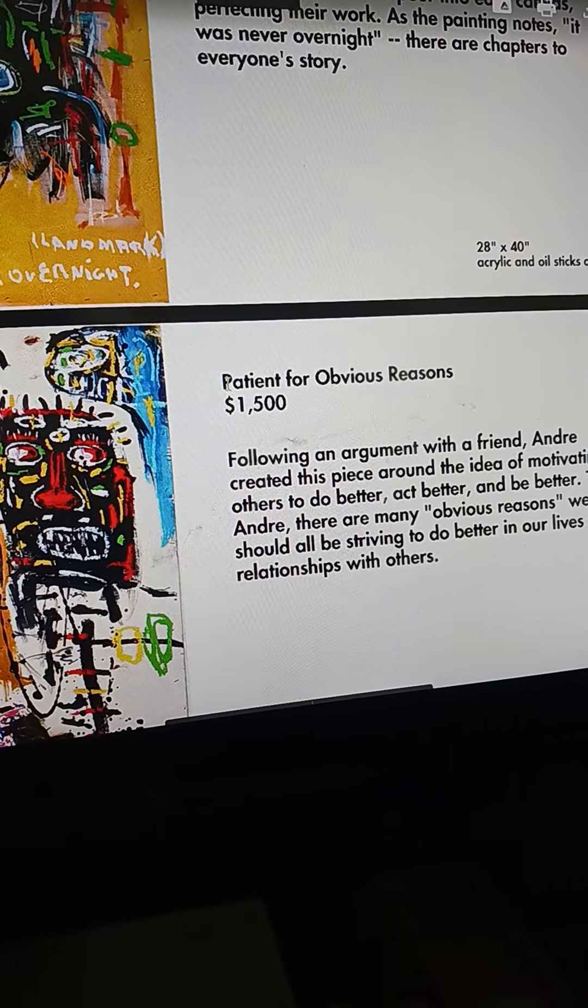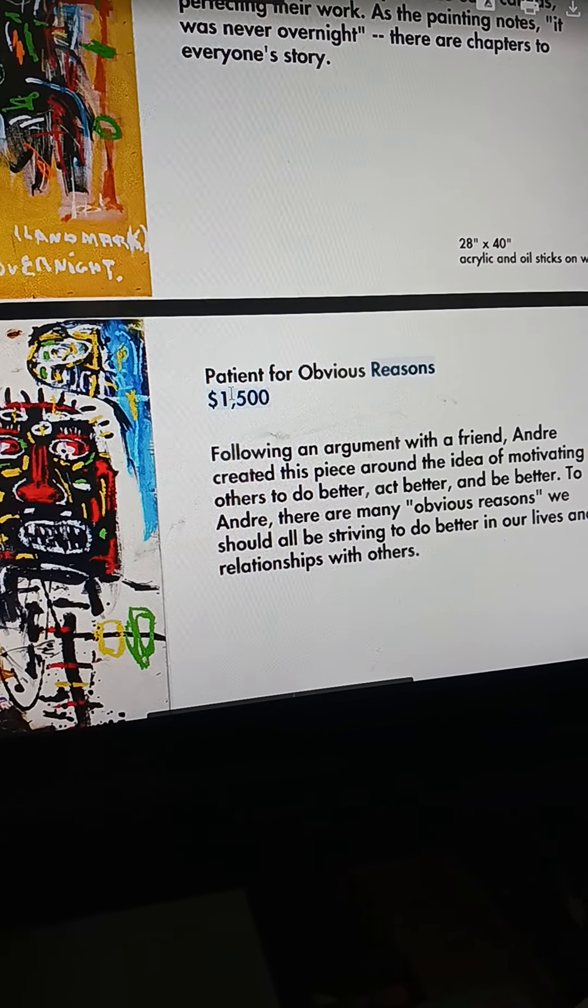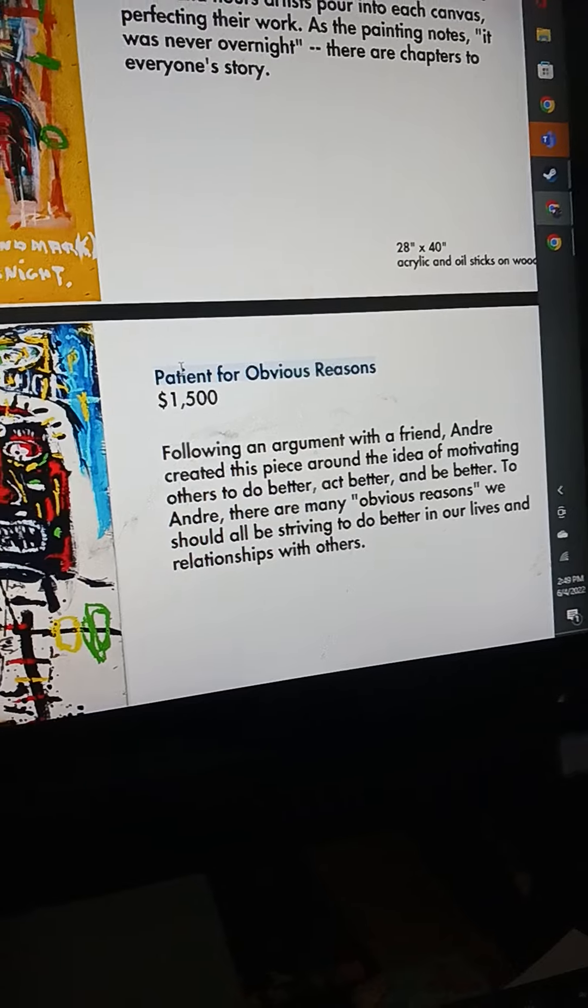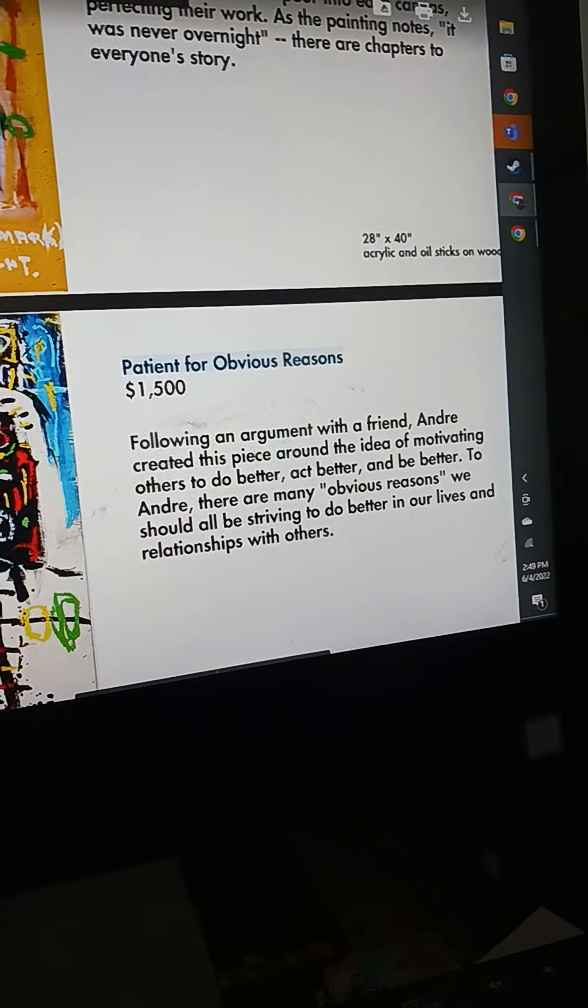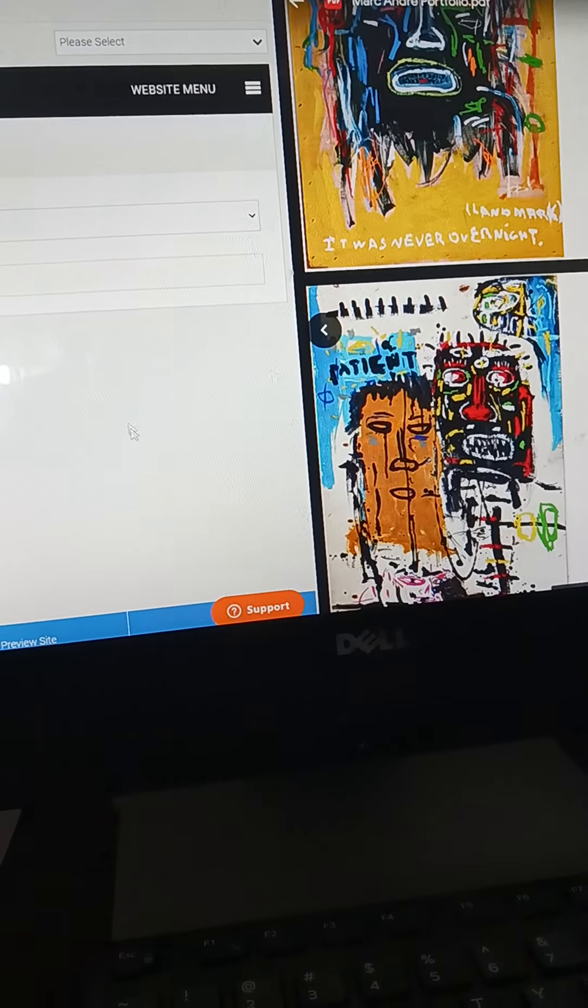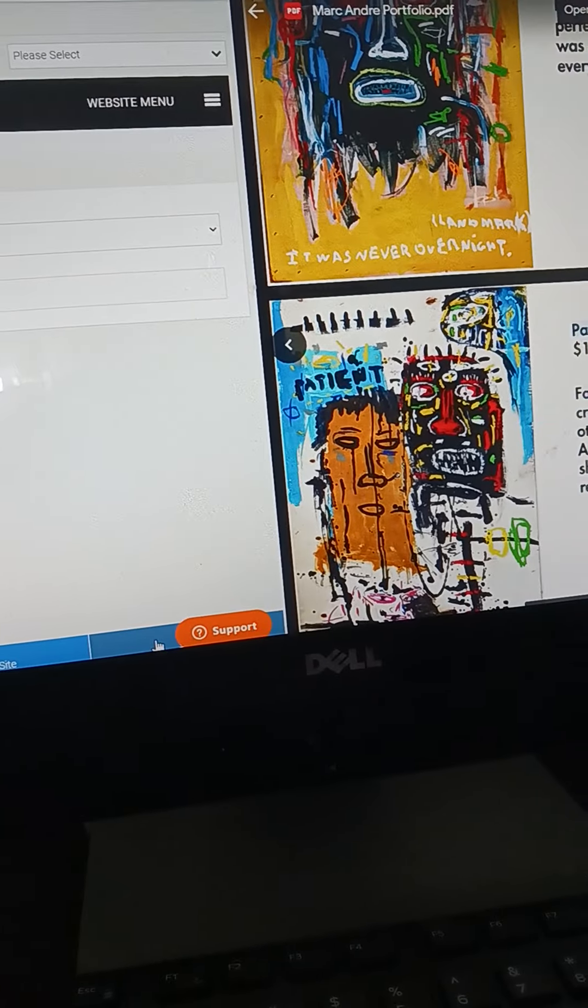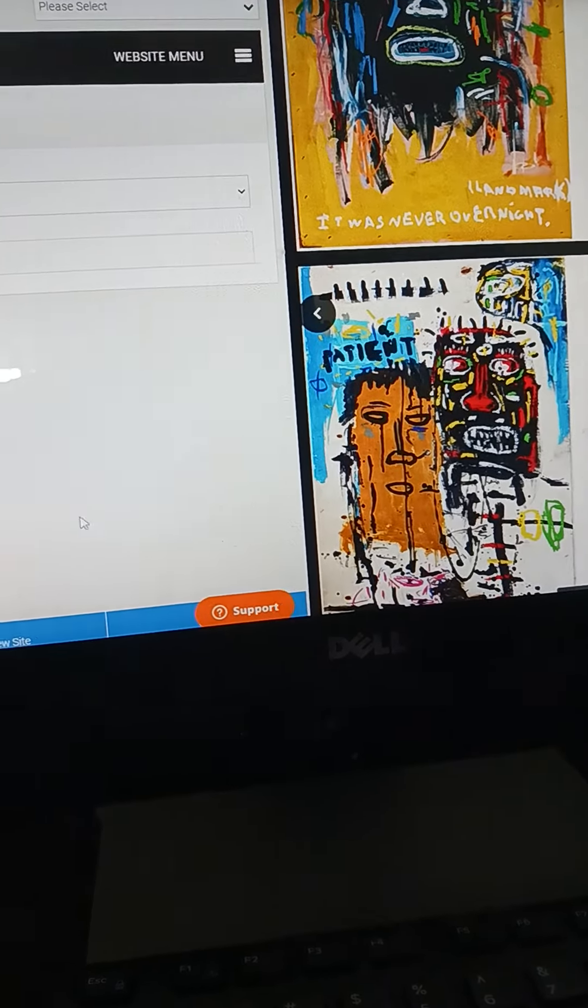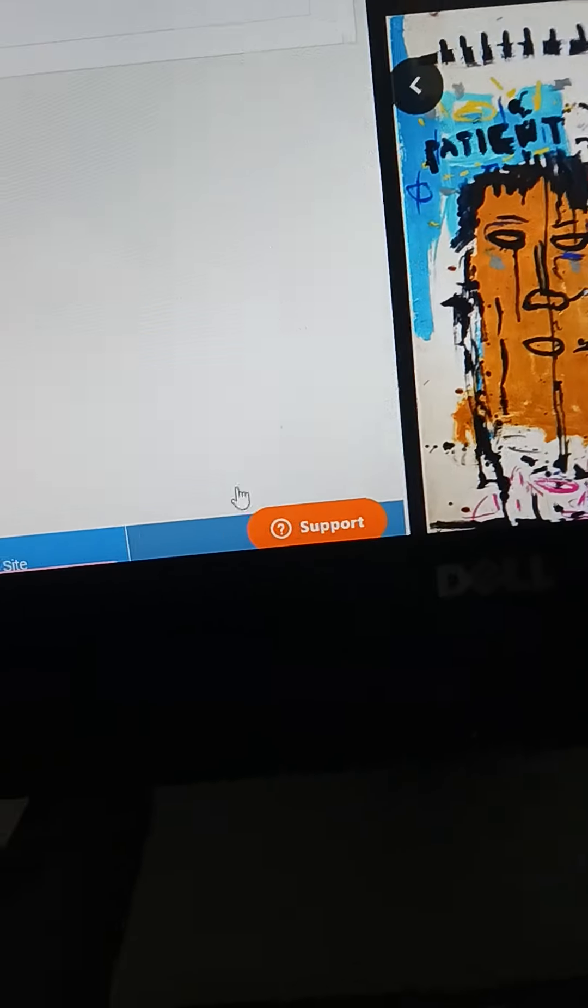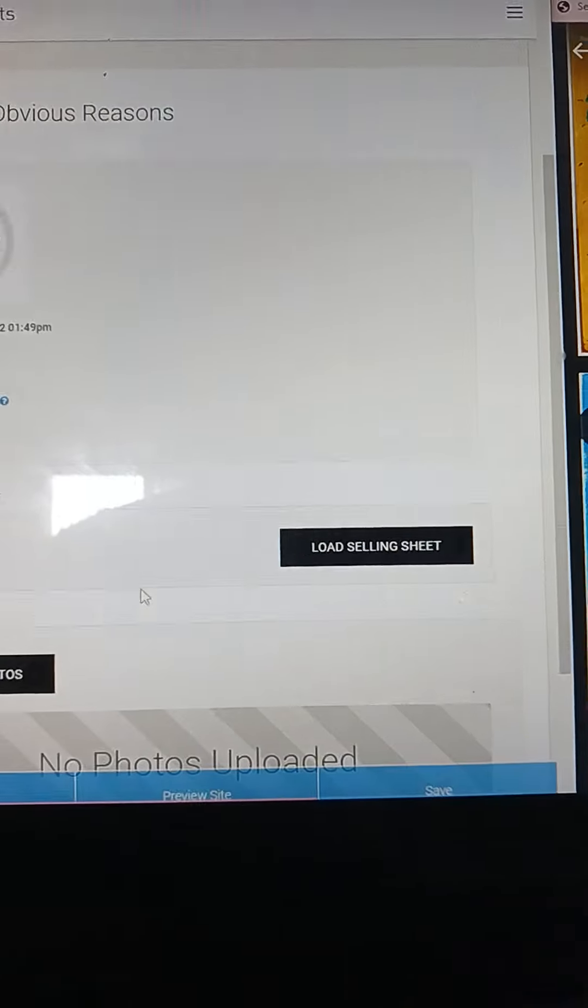Okay, so the first piece that we're going to do here is Patient for Obvious Reasons. So I just select it in a PDF document, paste the name here on this document, and then right here underneath the Support button is Save. I'm going to save.